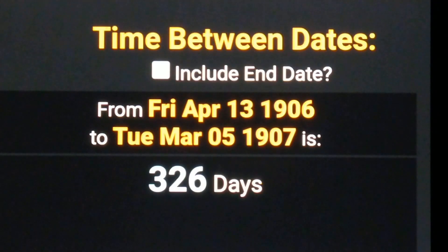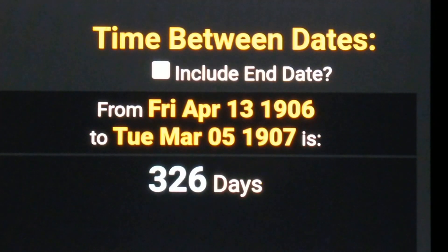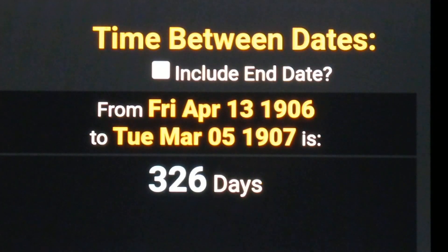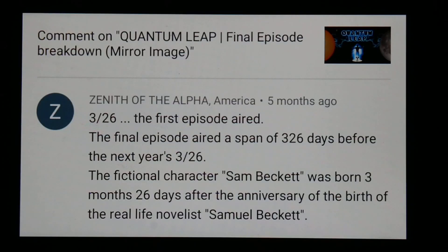I'm sure I'll do a follow-up video on this, but I just wanted to show that the 326 code continues with Quantum Leap. As you can see from this comment, this is something I talked about about five months ago under Finis Temporis's Quantum Leap episode.